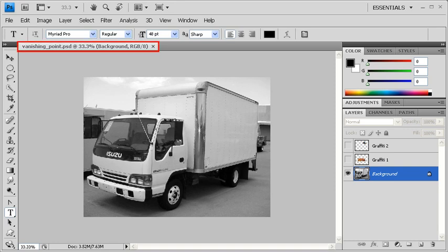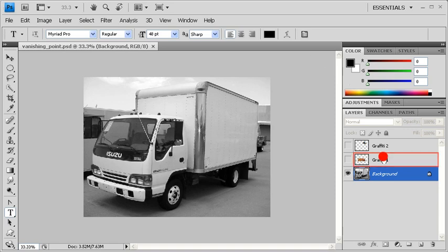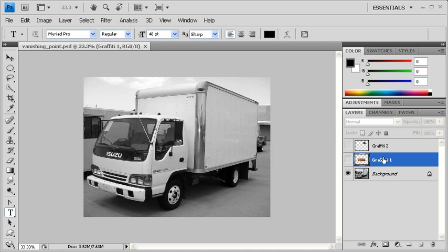For this lesson, we'll be using data file vanishingpoint.psd. Once you've located and opened the data file, go to the Layers panel and select the Graffiti 1 layer. Afterwards, in the Graffiti 1 layer, turn on its layer visibility.